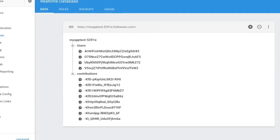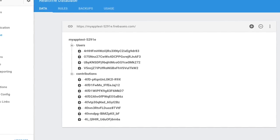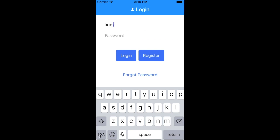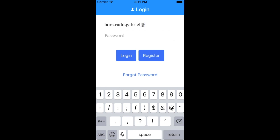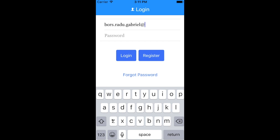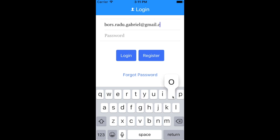Once you have access you can log in to the app. You have to enter your email and your password, then click the register button if it's your first time, or the login button. We also have a feature in case you forget your password — you will receive an email allowing you to set a new password.